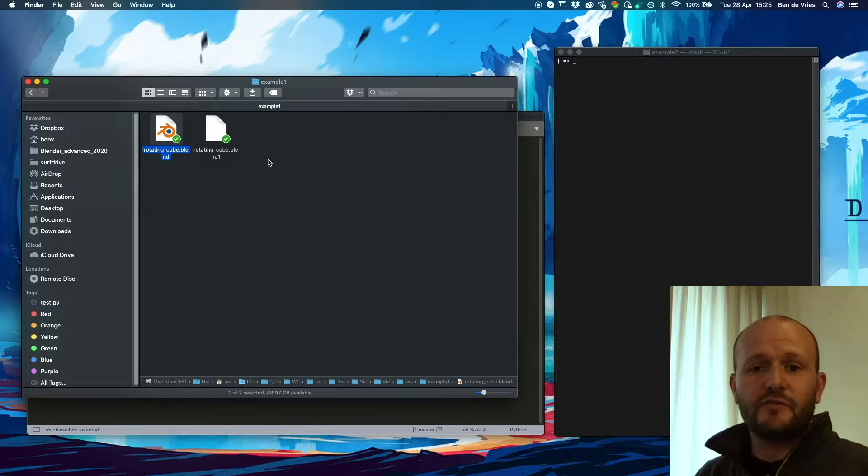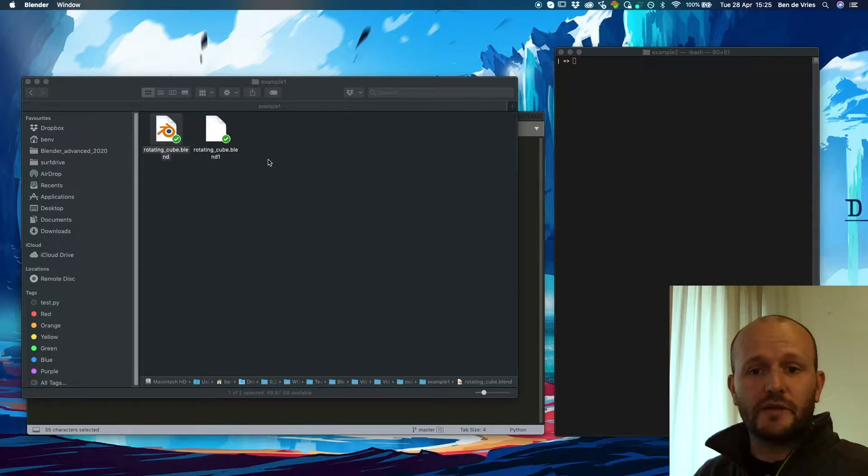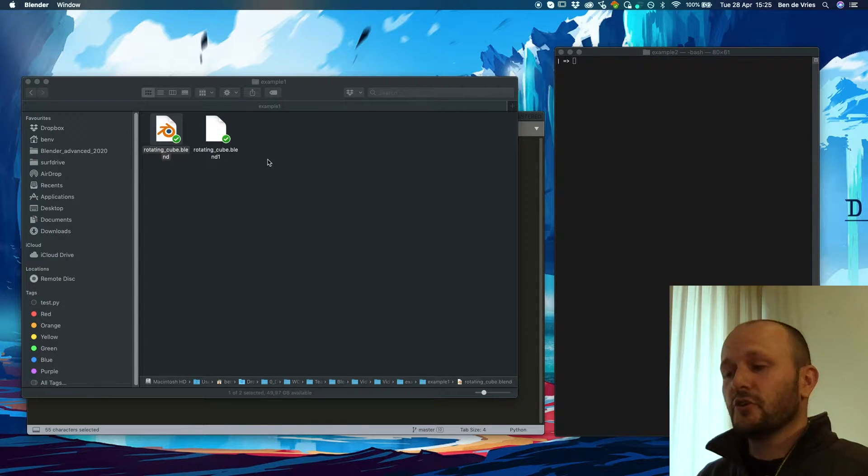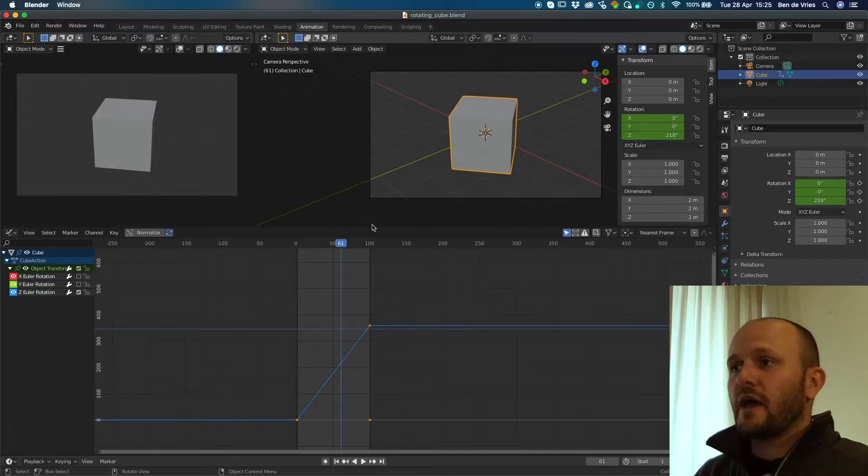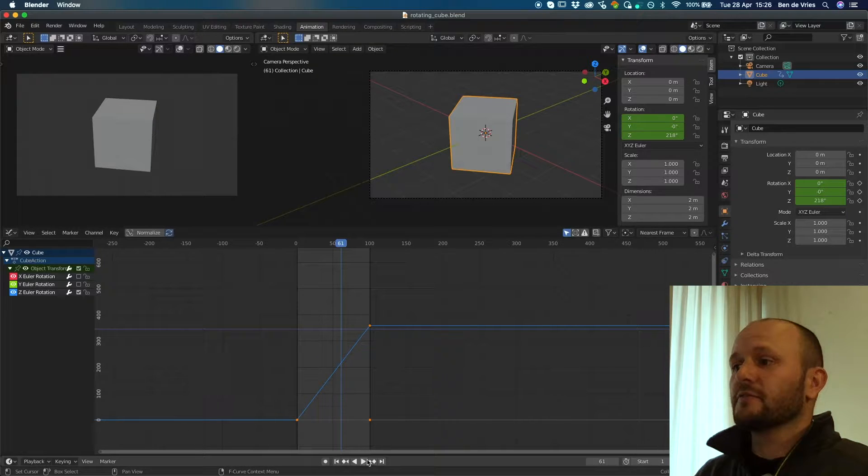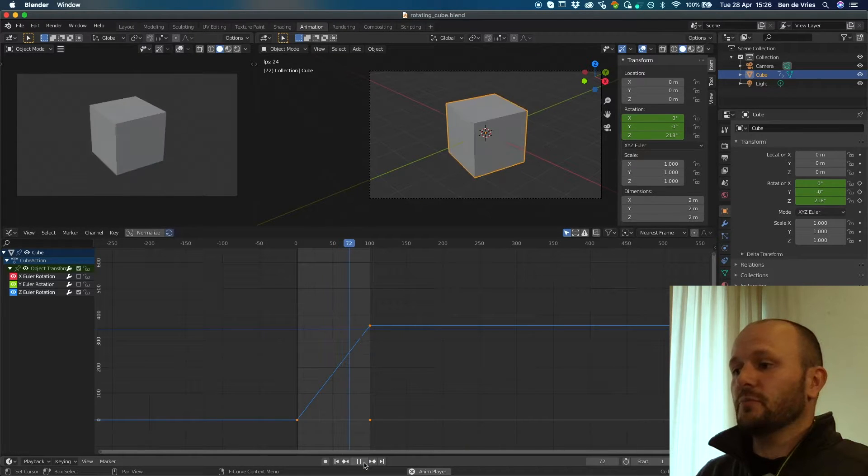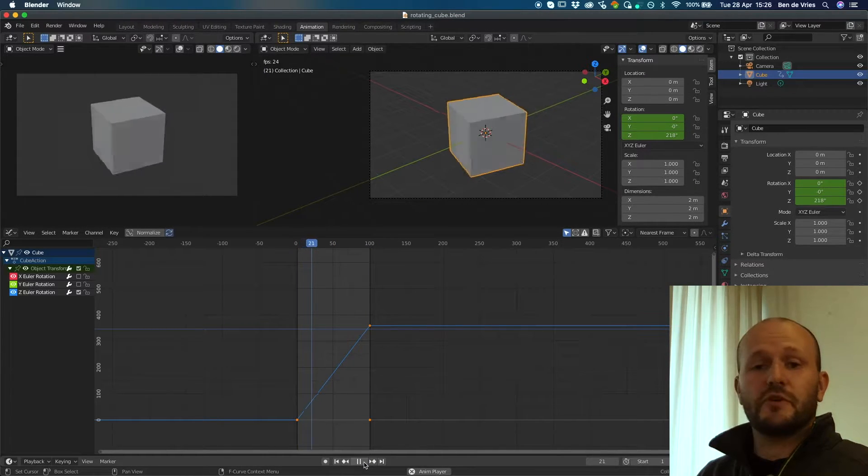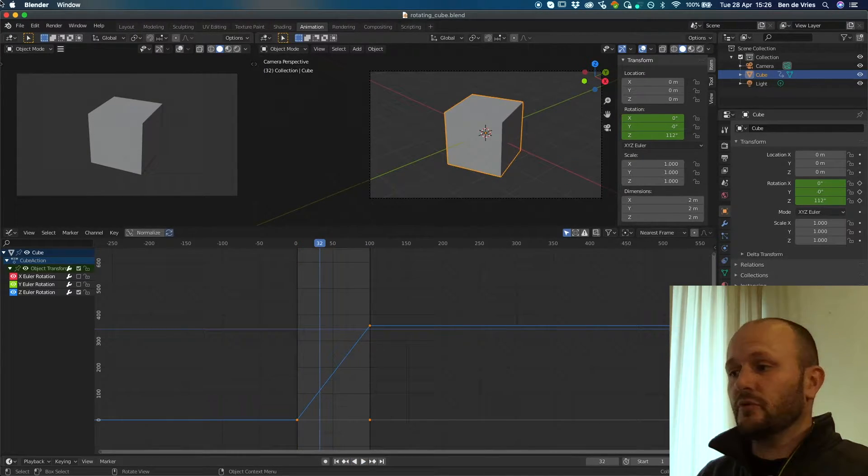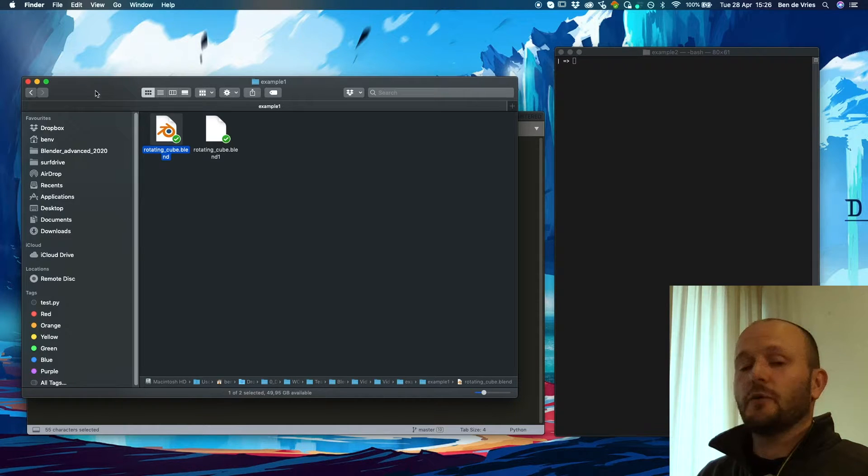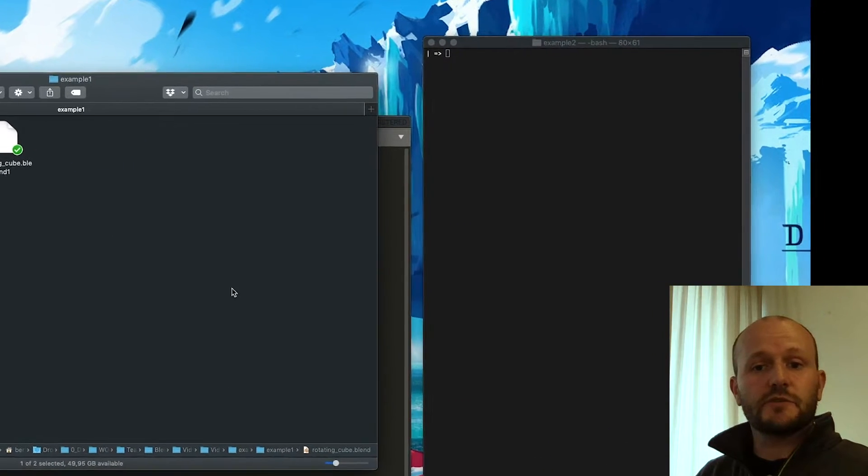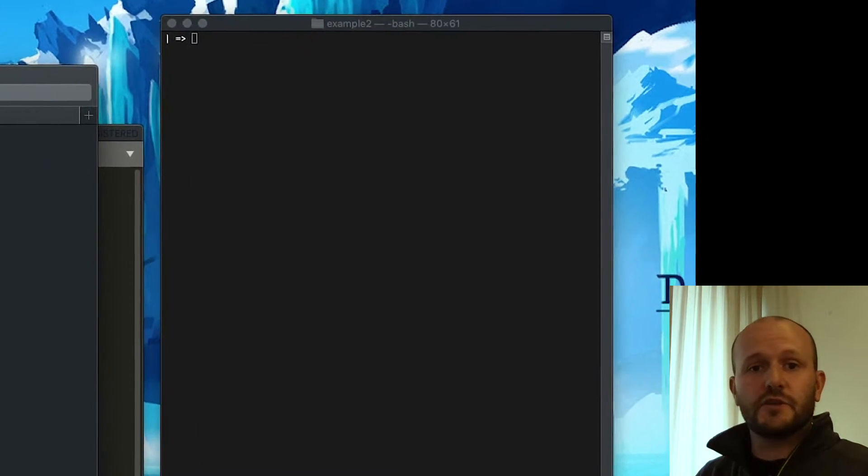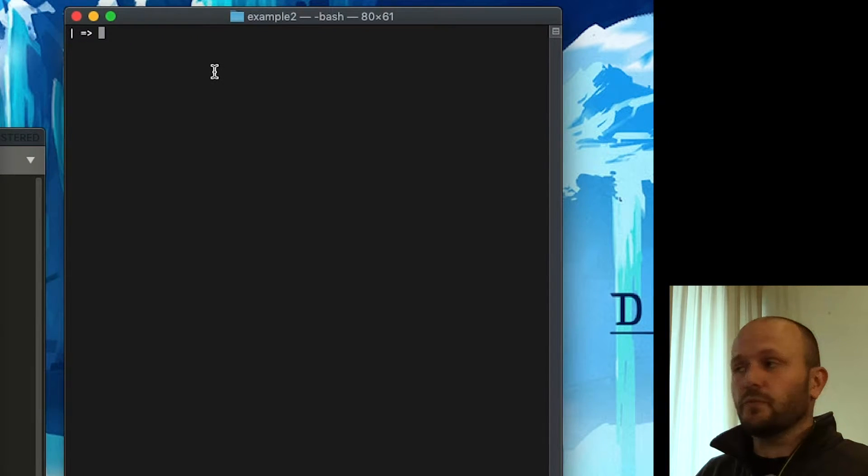I have a very simple Blender file here that contains a cube and it rotates the cube. You can see it's a very simple, straightforward animation. Now we want to render some frames from this animation in the console.